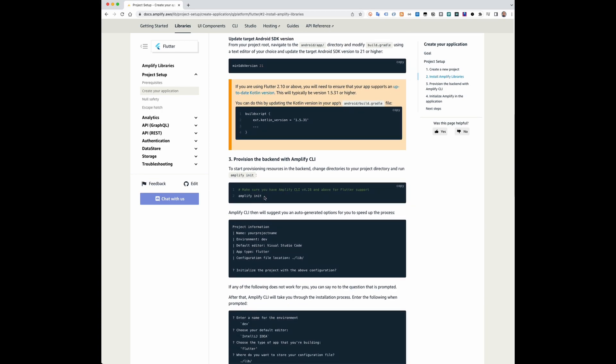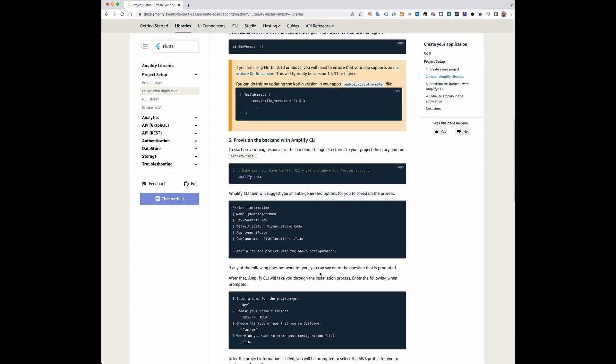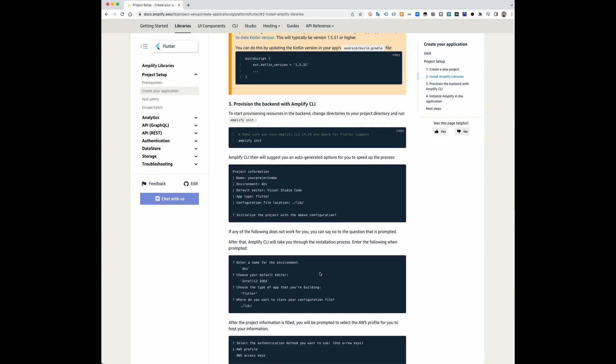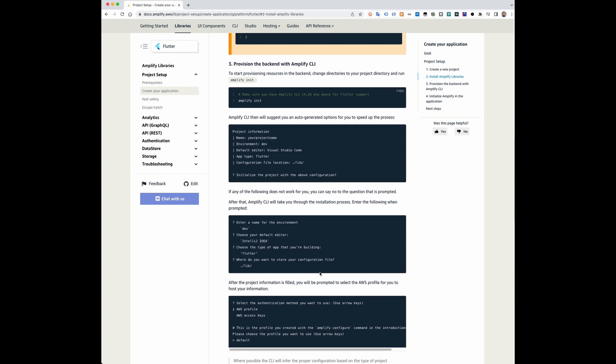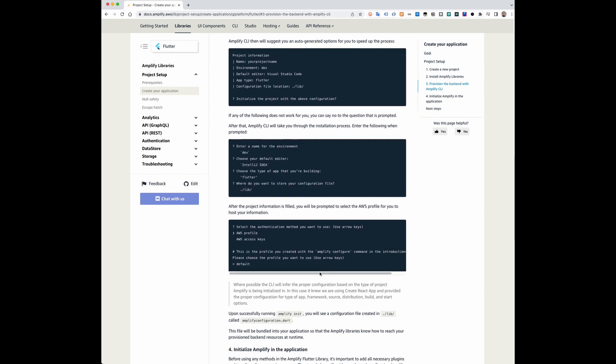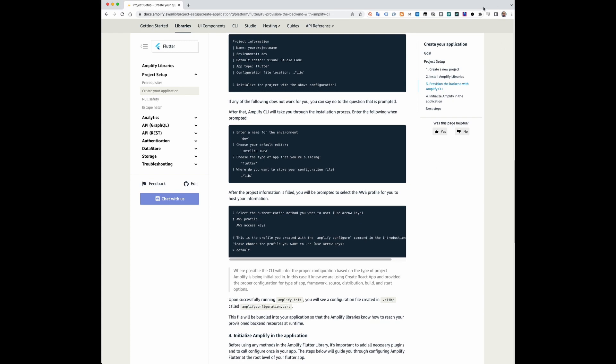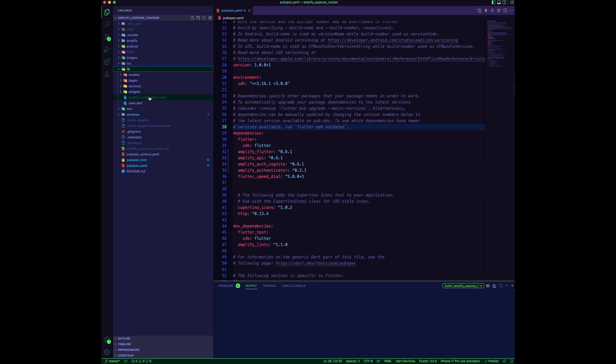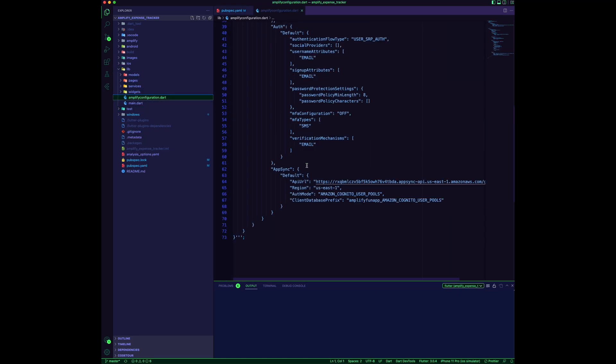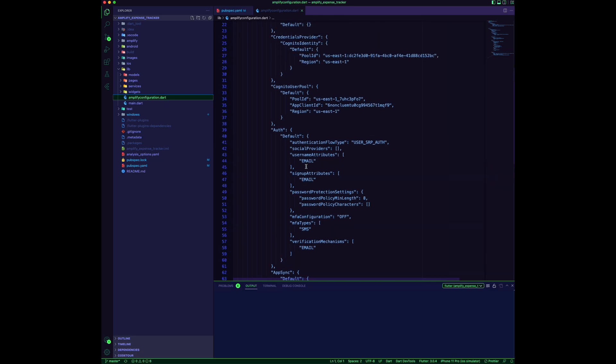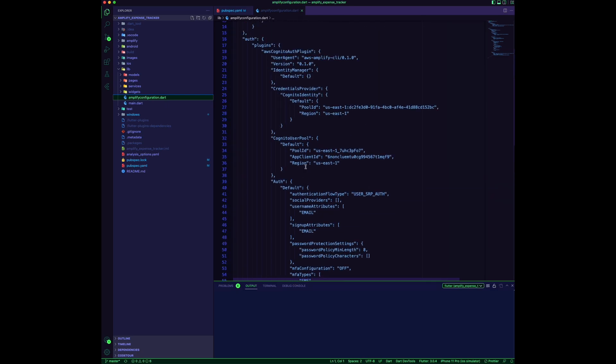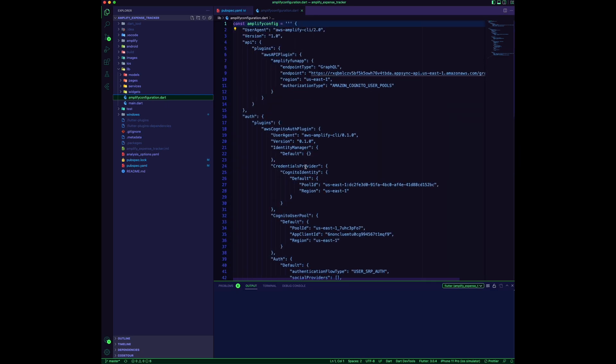Provision the AWS backend by running the command amplify init. This creates an Amplify folder.